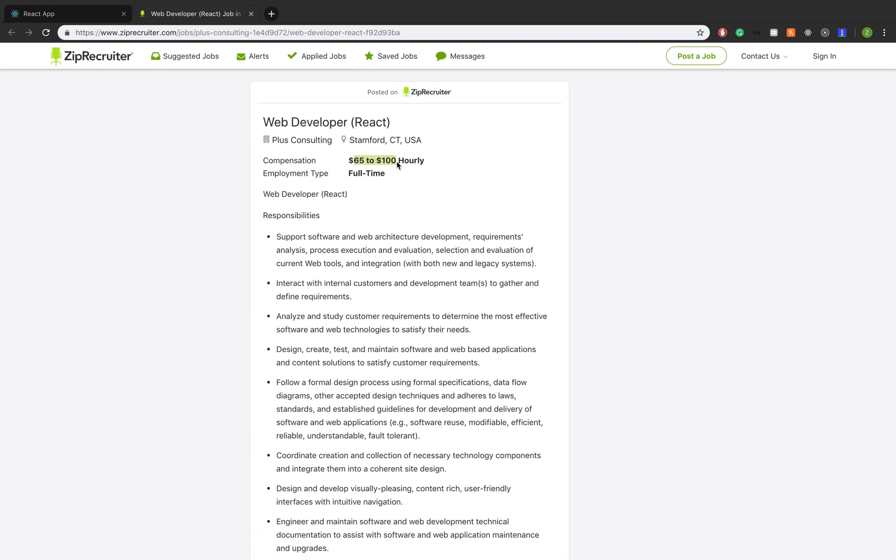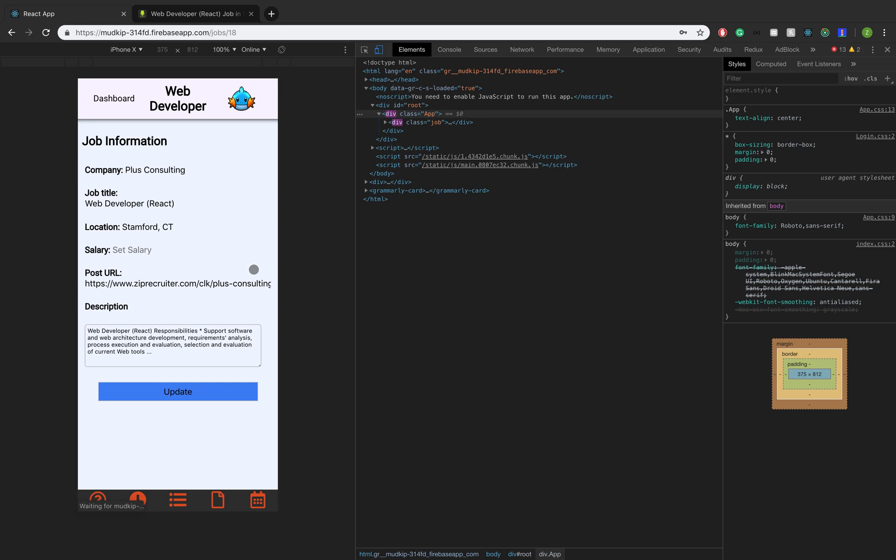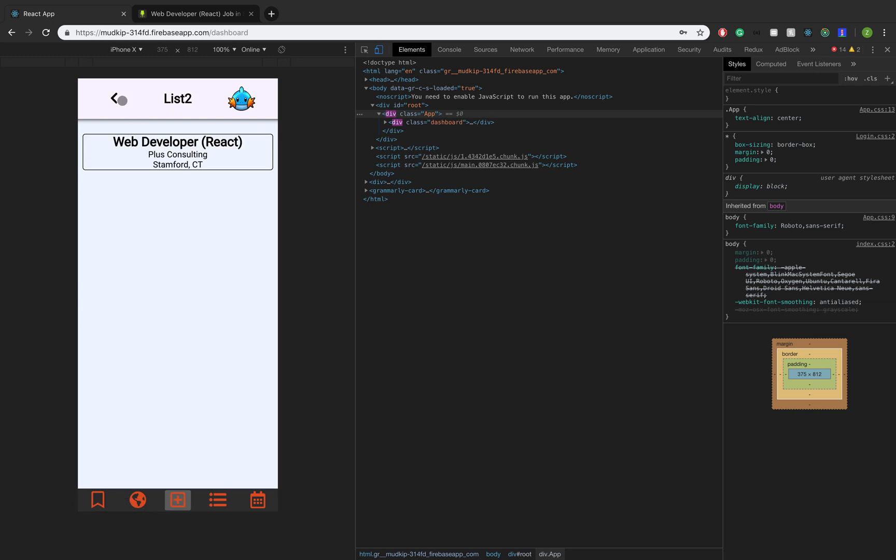I want to click on this job link and it takes me to the site where it will give me more information. It even gives me a compensation salary right here. So let's say I like it. I want to add it to my dashboard, so I click the save button. When I click save, it gets added to my dashboard. If we go back to our dashboard, you see right here, Web Developer React. It gets saved to our dashboard.